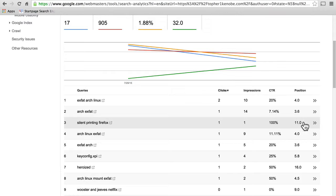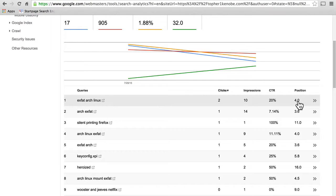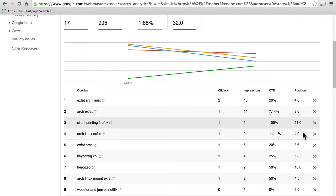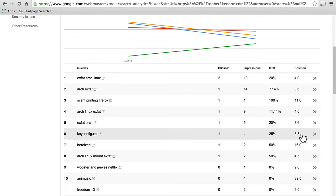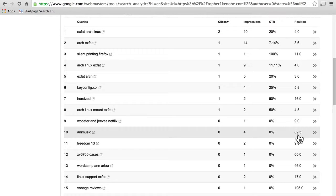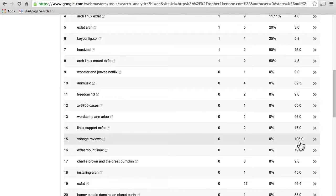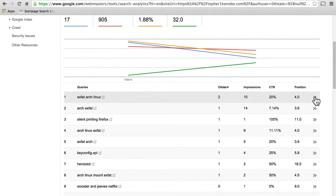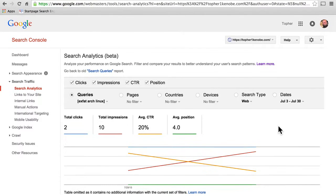That's particularly impressive because on the search results page it was 11th, which means it was on page two of Google's search results — and it's pretty rare for people to go past page one. Here you can see this one was in the fourth position, 3.6, 5.8. These have fractions because there are multiple impressions — it turned up in different positions at different times. Here's one where I was in position 89.5, and here's 195. We can click over here and get a bit more information about only that query.